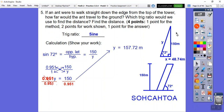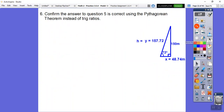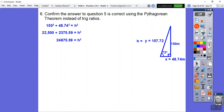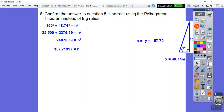Now we check using the Pythagorean theorem: 150 squared plus 48.74 squared equals h squared. We add those together and take the square root, and we get 157.71997, which rounds to 157.72 - confirming our sine calculation was correct.